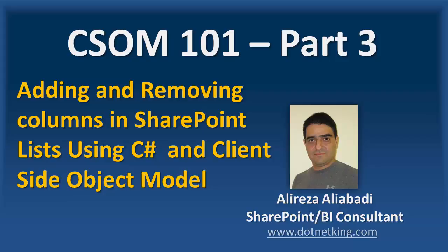Hello. In the System 101 series, we are in part 3, and as I promised, I would like to show you how you can add or remove columns into the SharePoint list using C-sharp and client-side object model.